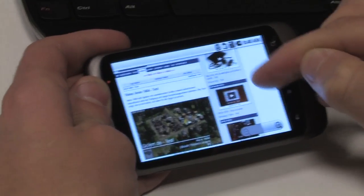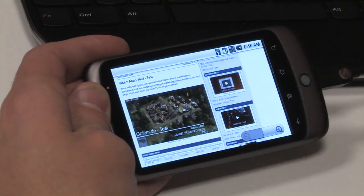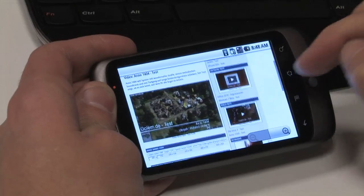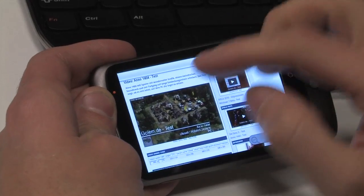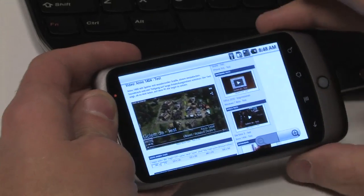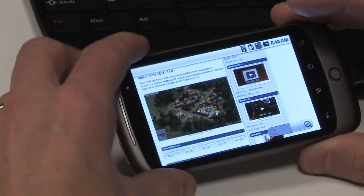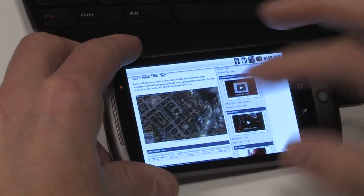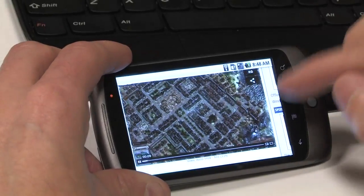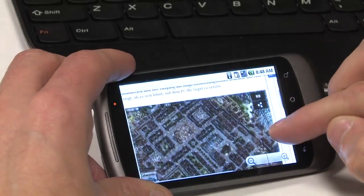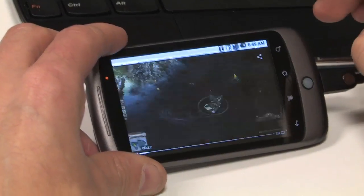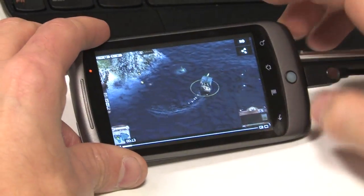One of the things we want to show is video playback. So here we are on Golem.de, and I can just go ahead and play back a piece of video. I can tap to zoom in and show that video even bigger, and then double tap to go full screen.